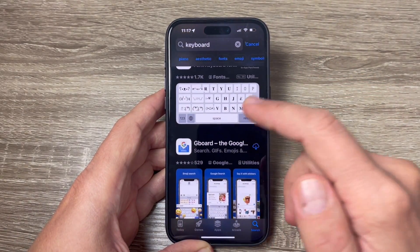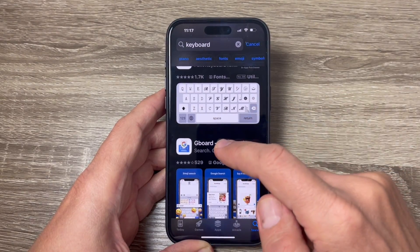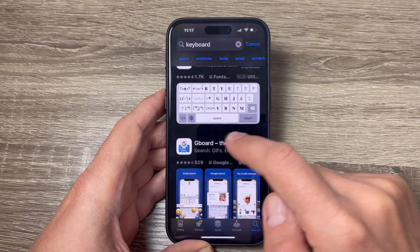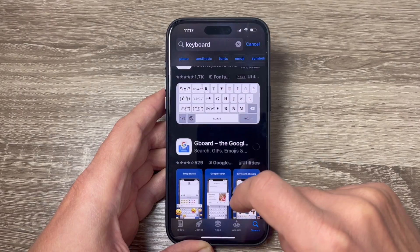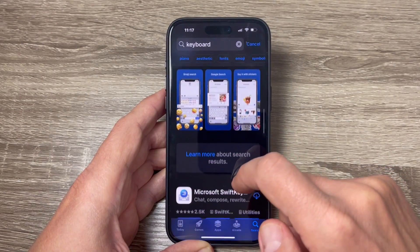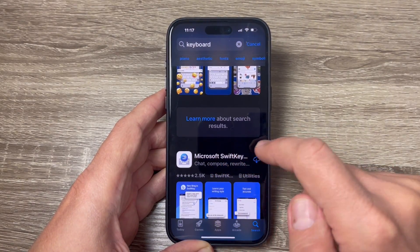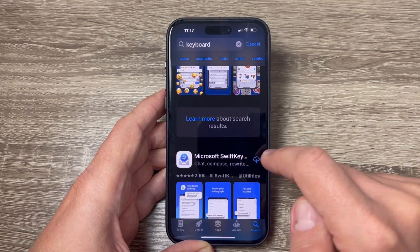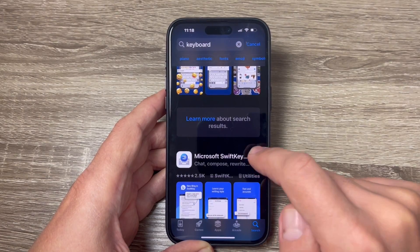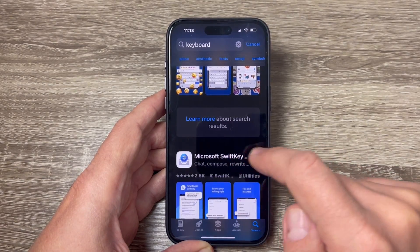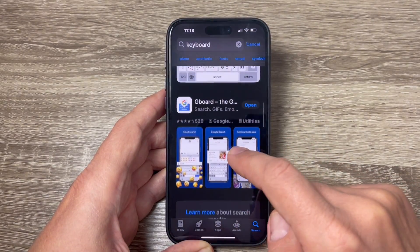We have here two interesting keyboards. The first one is from Google and it's called Gboard, tap to download. And also we have the keyboard from Microsoft and it's called SwiftKey and I will download also this keyboard now.